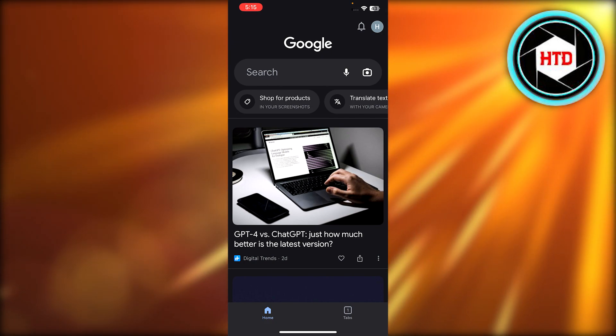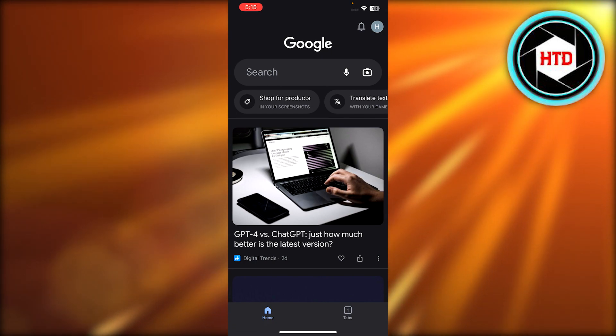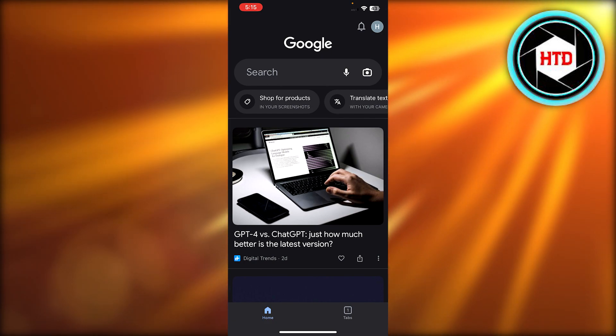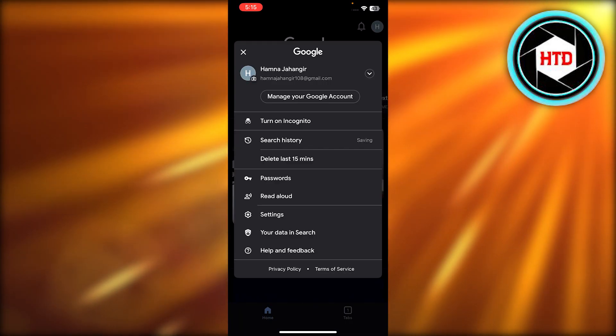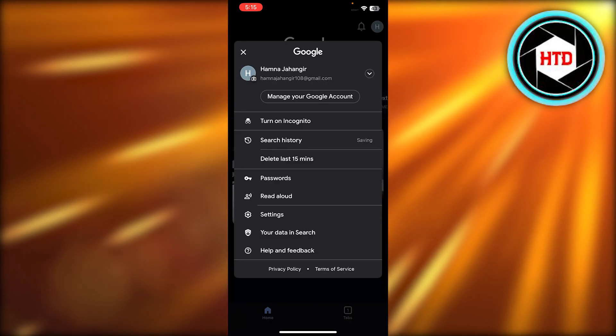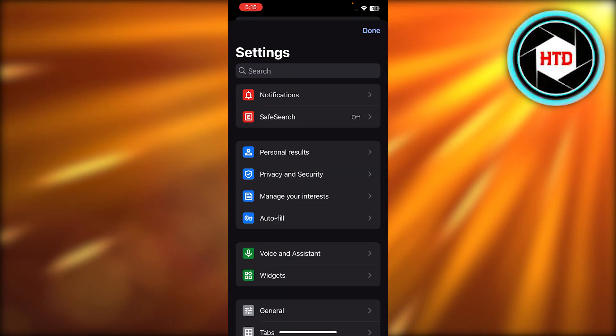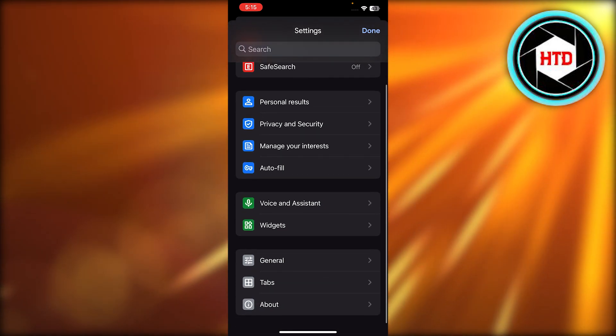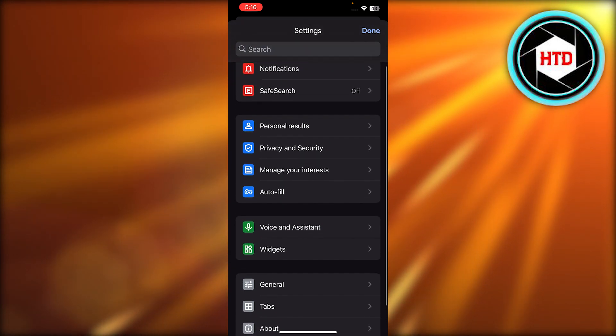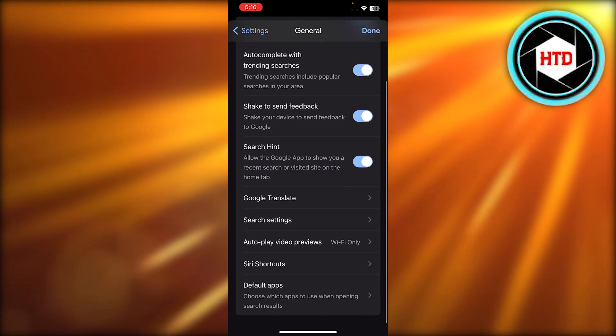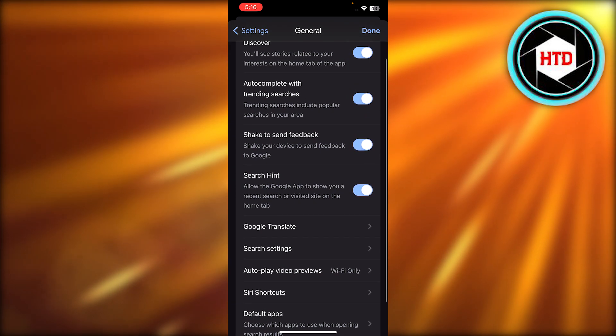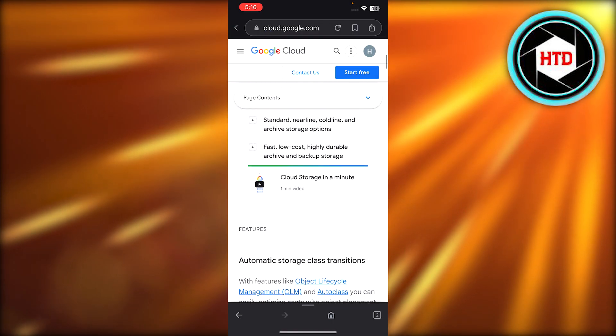Once you do that, you will actually have to click on your account at the top right corner. Once you select your account, then you're gonna select Settings. In your settings, you will find all of the settings for your Google account. You're gonna select General from here. Now you have to select the Storage. It will take you to your Google Cloud.